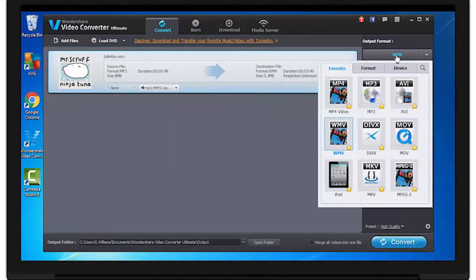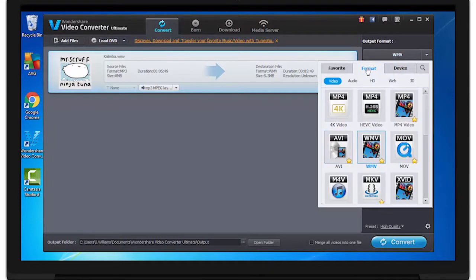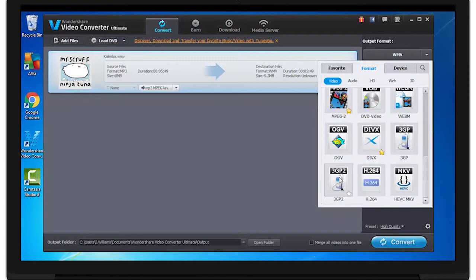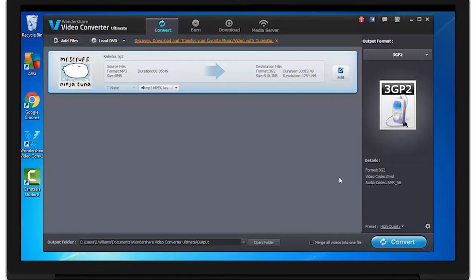From there, click Output Format and find the format you wish to convert it to. Once you've found the format, click Convert.